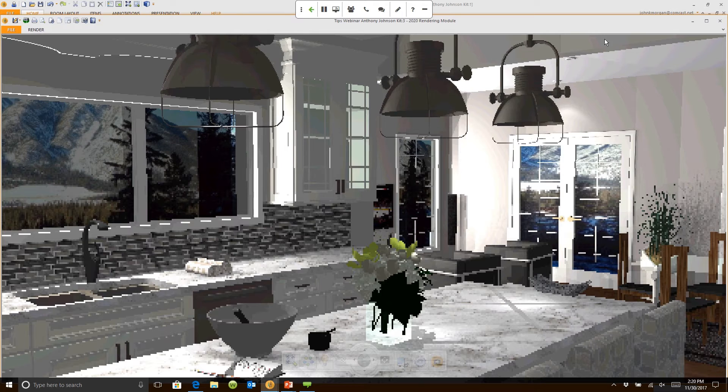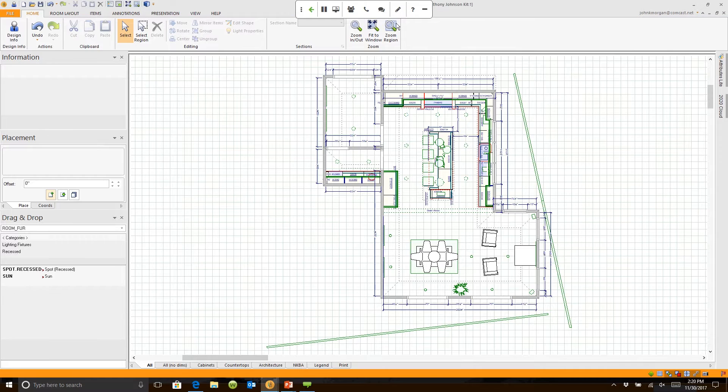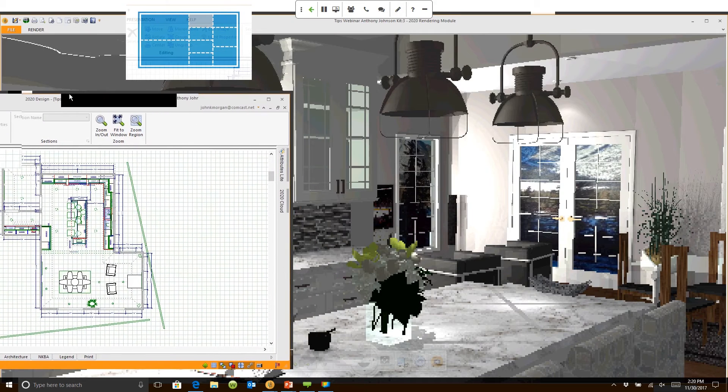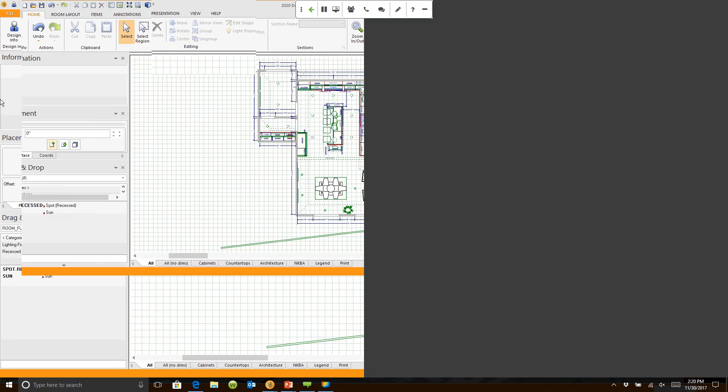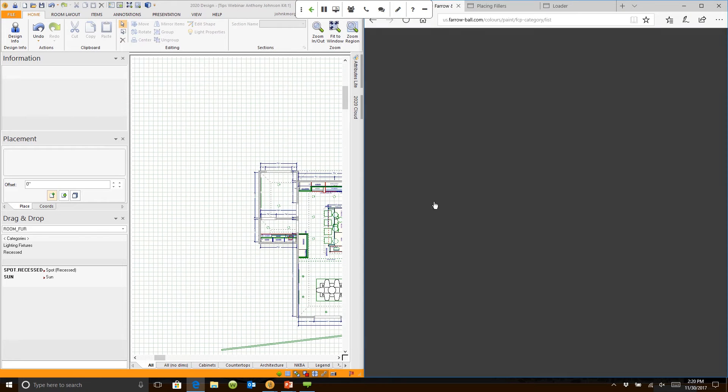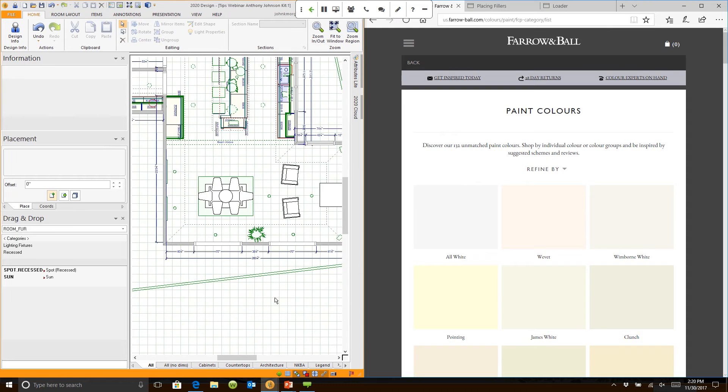Let me take my floor plan. I'm going to drag this over to the left and snap it into place. And on the right you're going to notice I am already in Farrow and Ball's website.